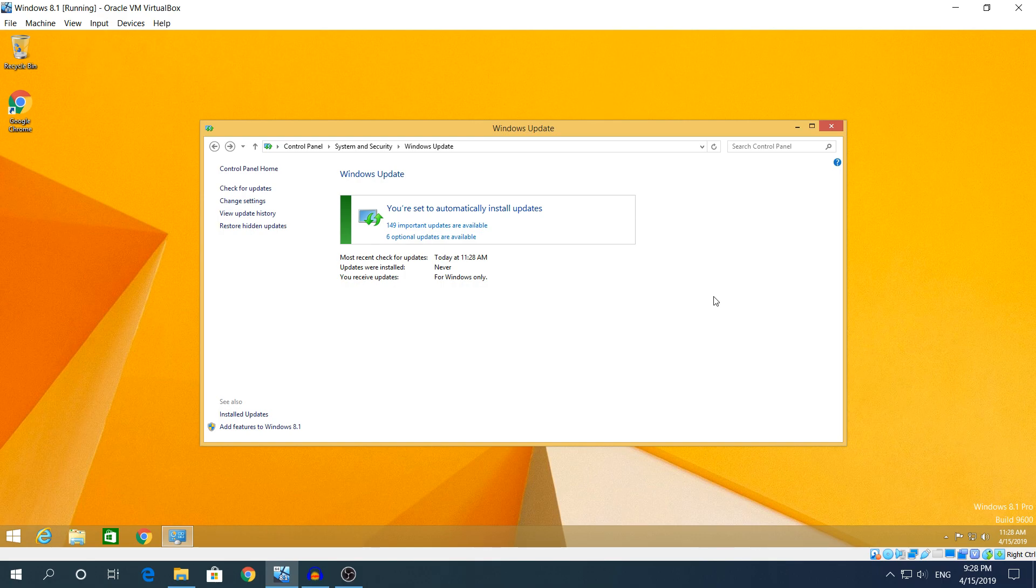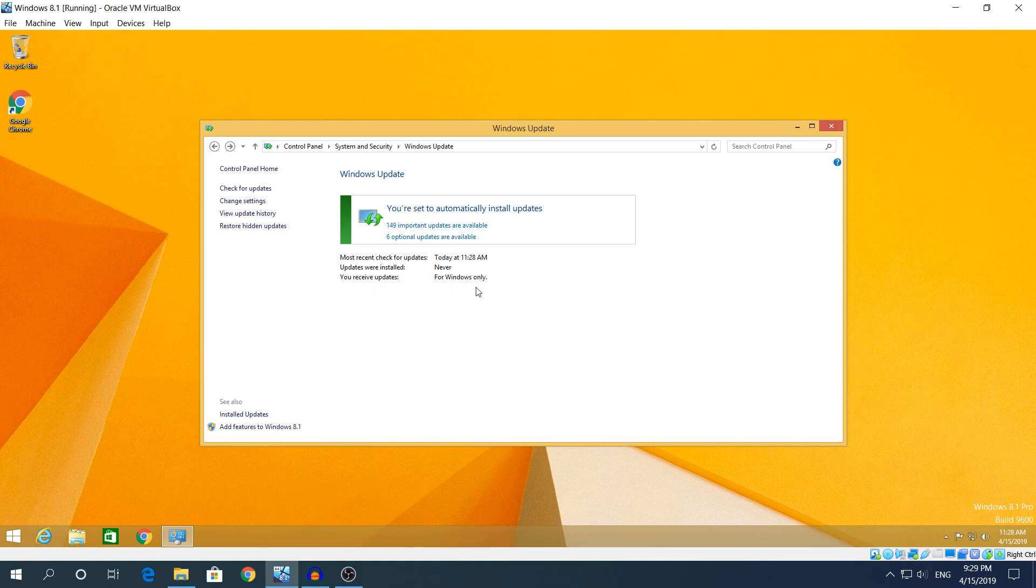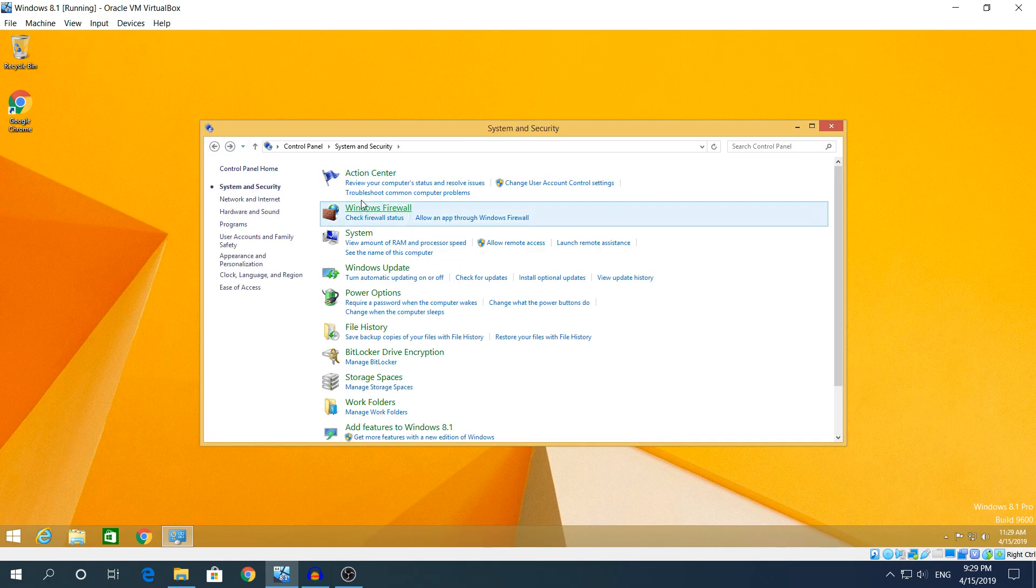Hey guys I'm back. As you can see the updates are shown right here: 149 important updates and 6 optional, so that makes up to 155 updates in total. If you see like 148 or 142 updates it doesn't really matter, it's just because you haven't installed the latest patches and security patches.